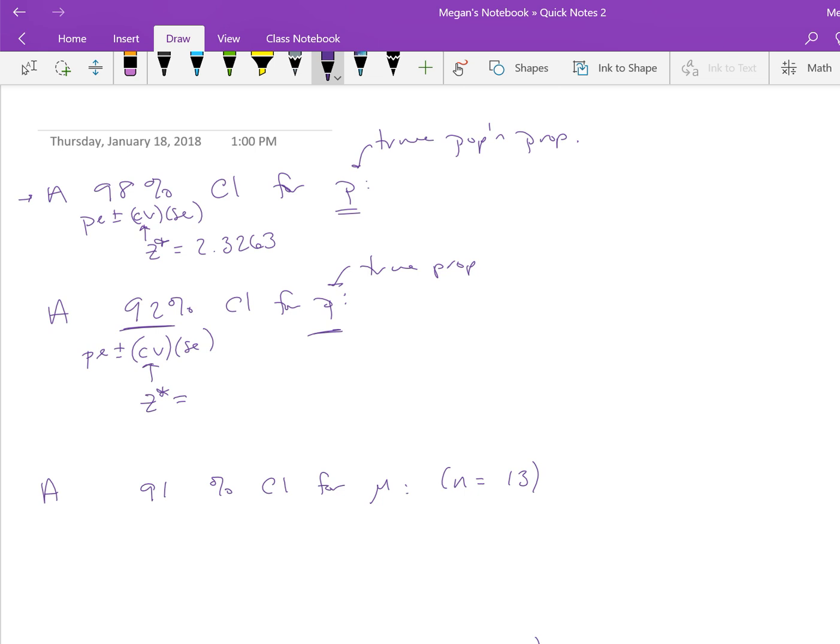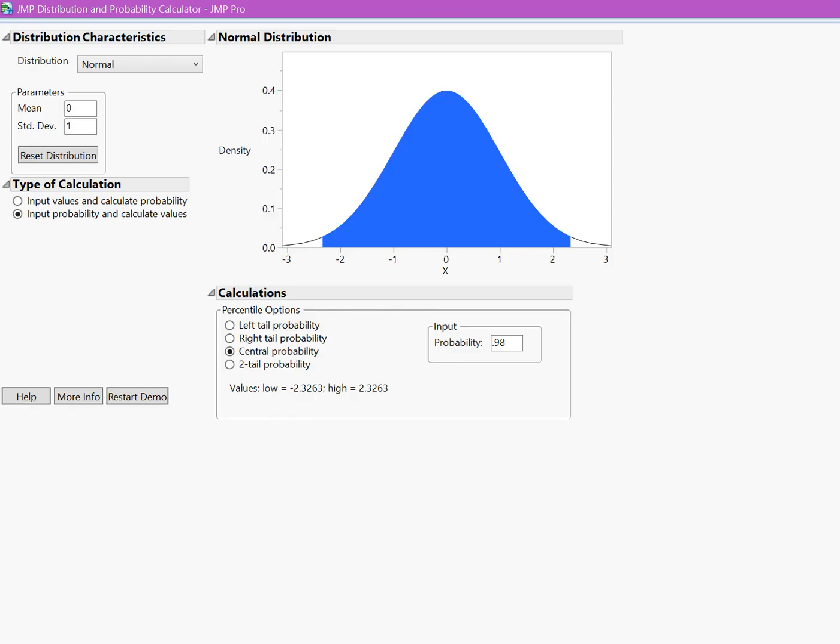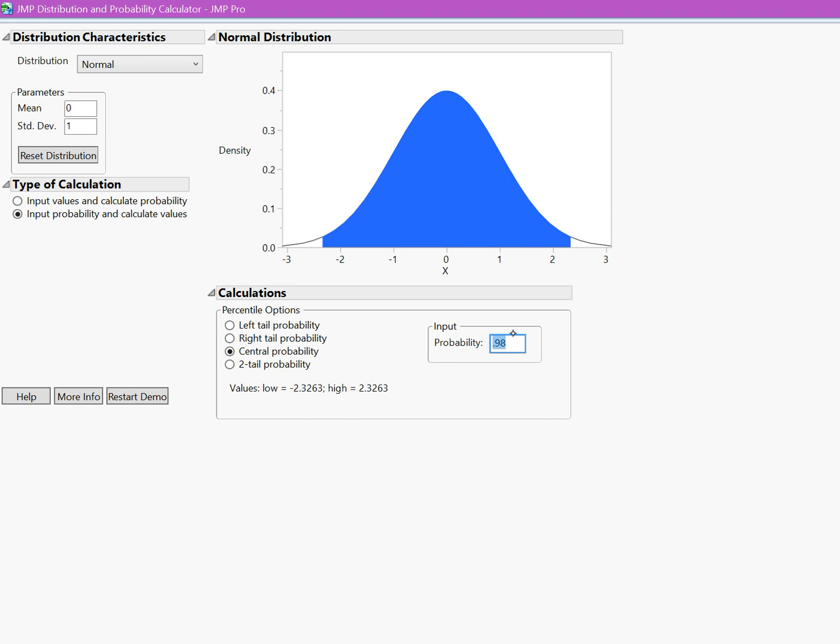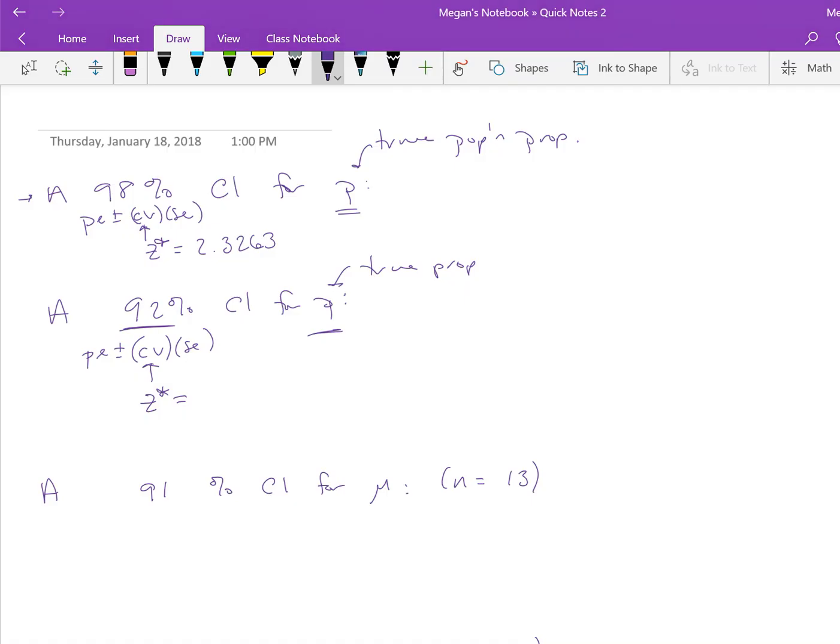Assuming you've tried this, I'm going to show you how. We would, once again, go to JUMP. We wanted a 92% confidence interval, so we make sure we have the normal distribution with mean 0 and standard deviation 1. We input probability to calculate the values—the probability is 92%, so we want 92% probability in the middle. Because this is a smaller confidence level, we get a smaller z-score. Our critical value is 1.7507.